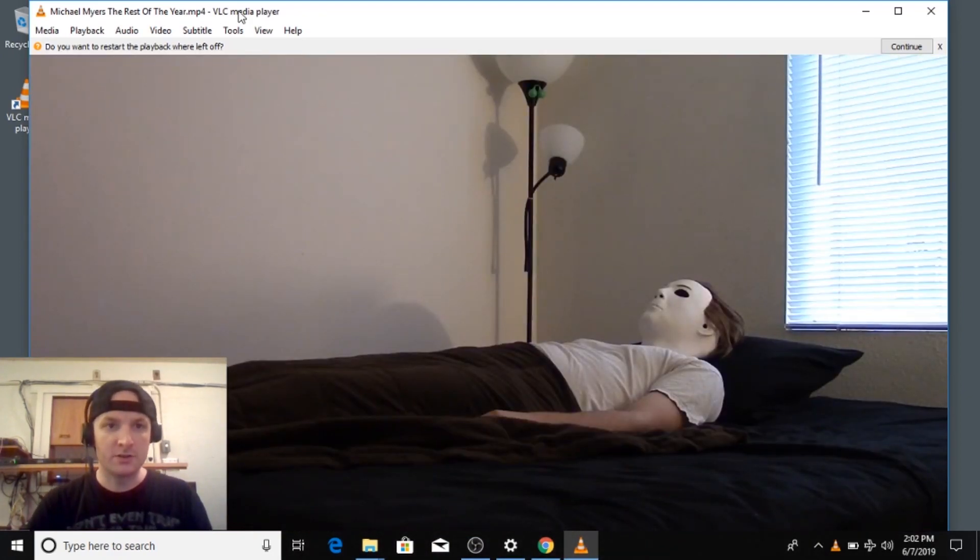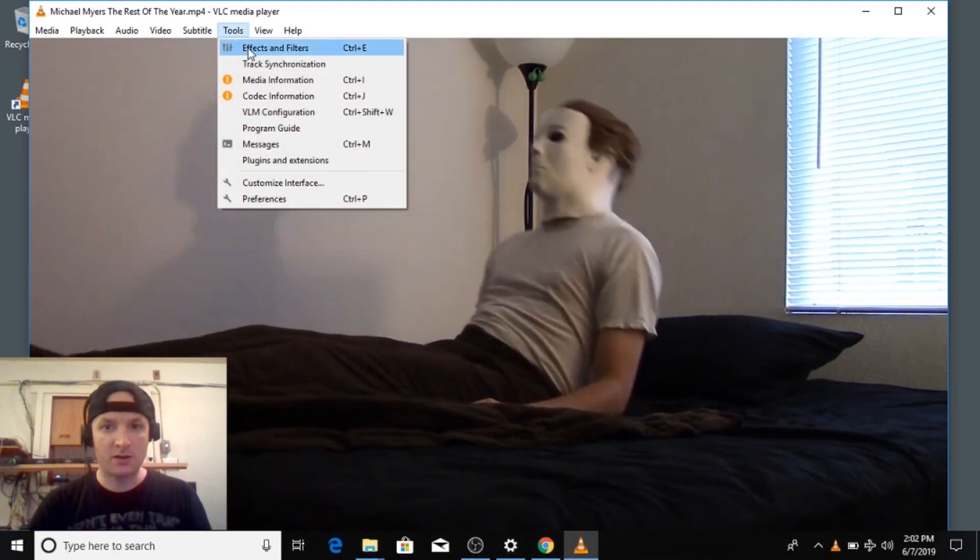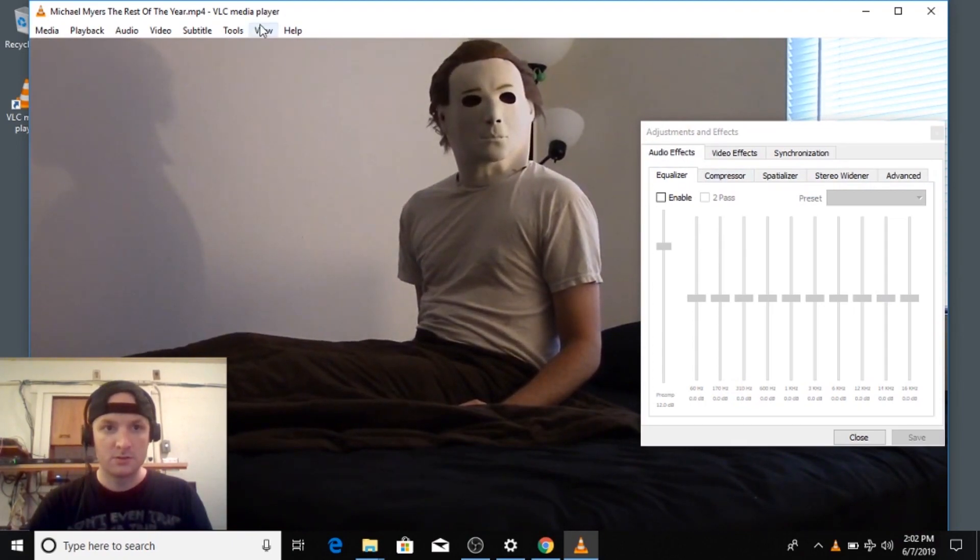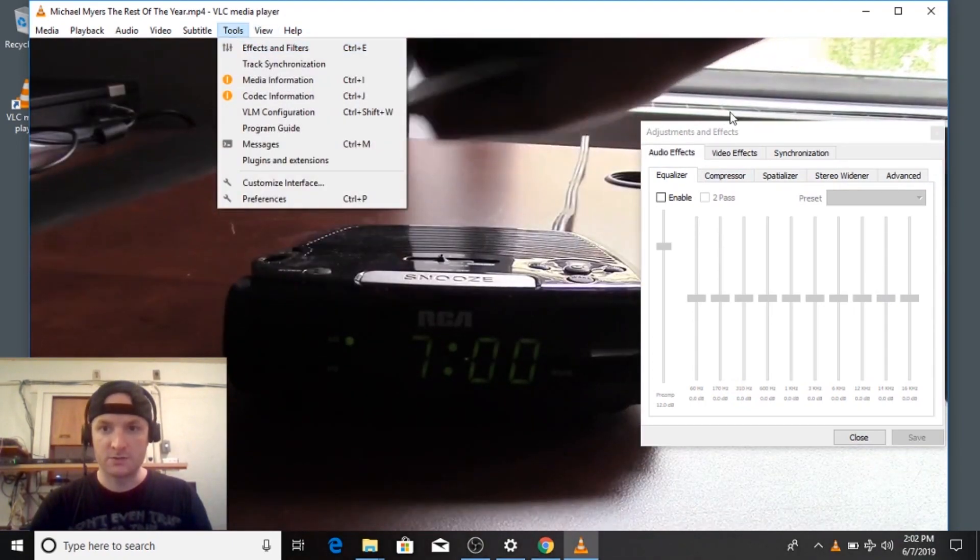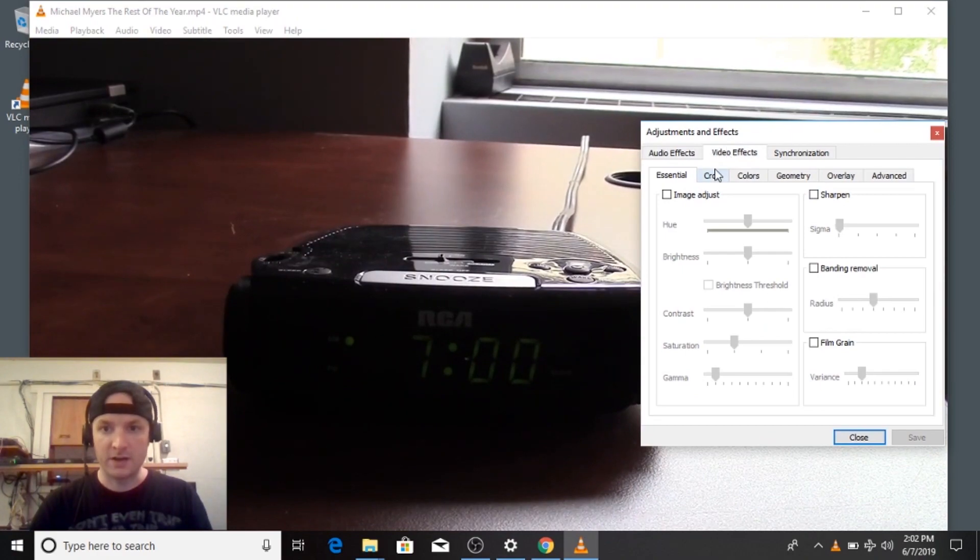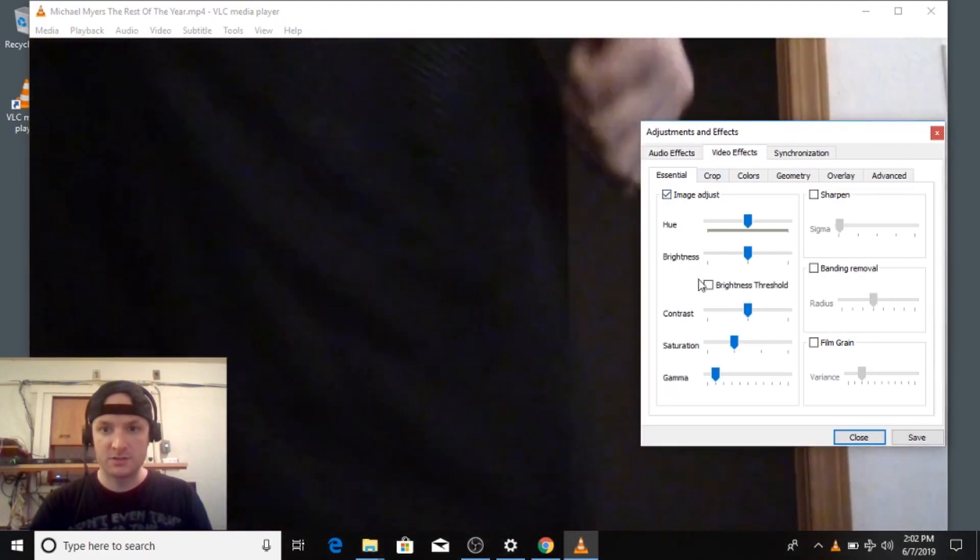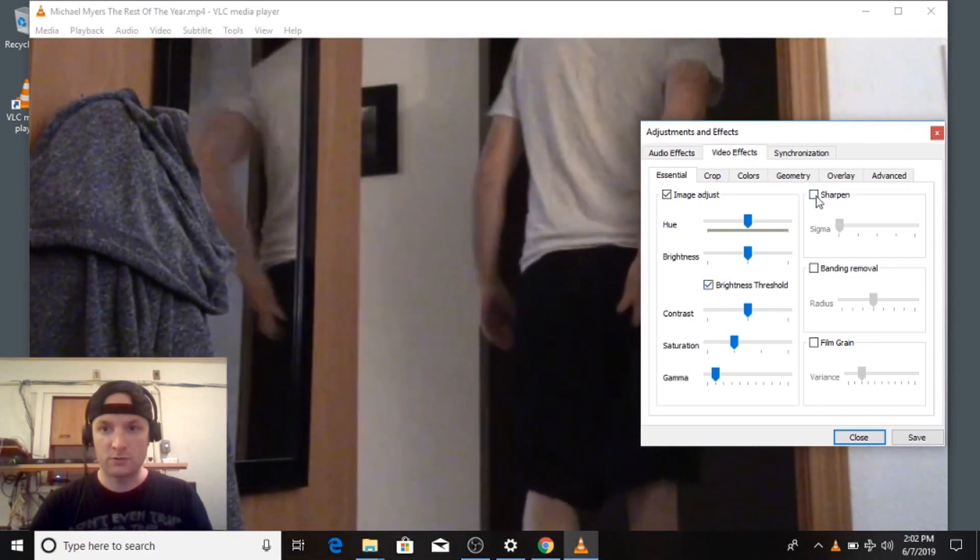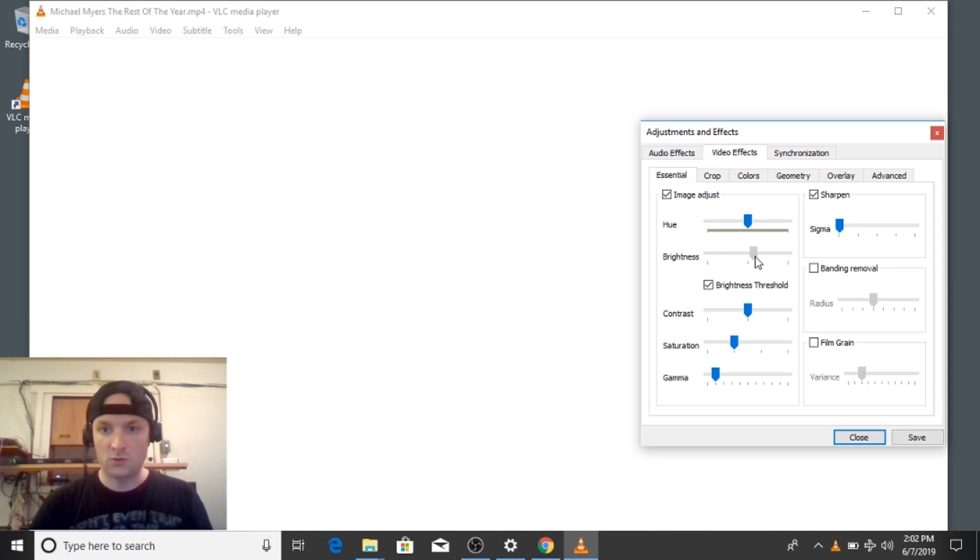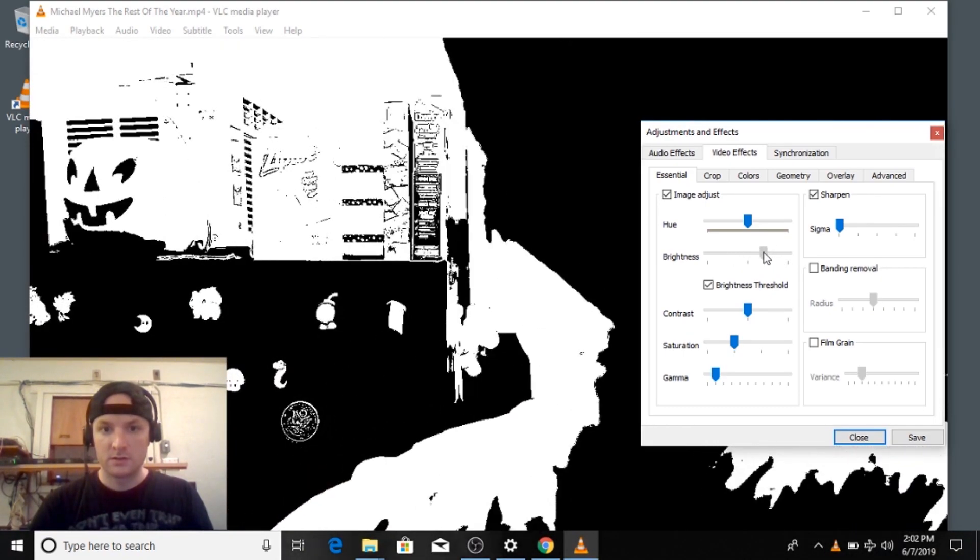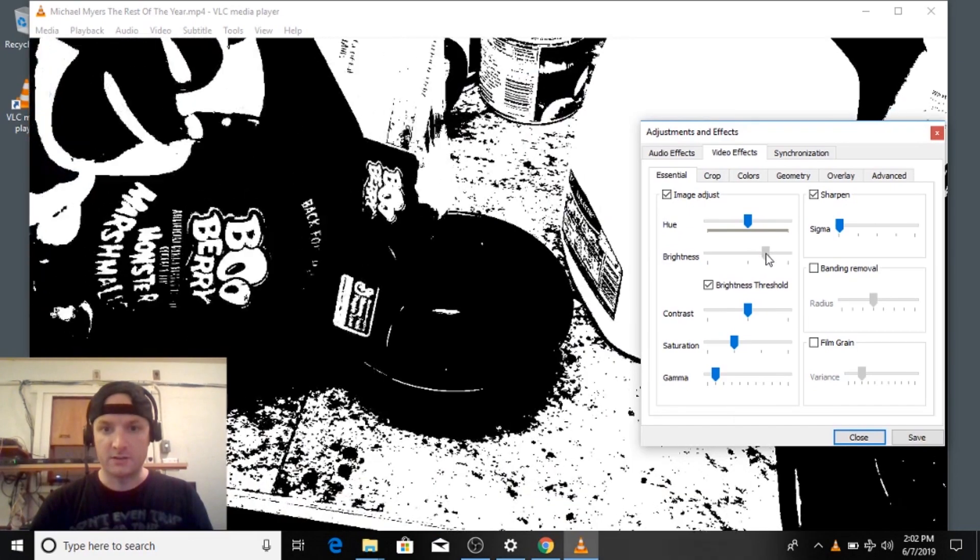So first thing we're going to do is we're going to change this to monochrome in the filters. So go to tools, effects and filters. Go to video effects and we're actually going to check on image adjust, brightness threshold, and sharpen. And then we're going to use the brightness threshold to change what we see.